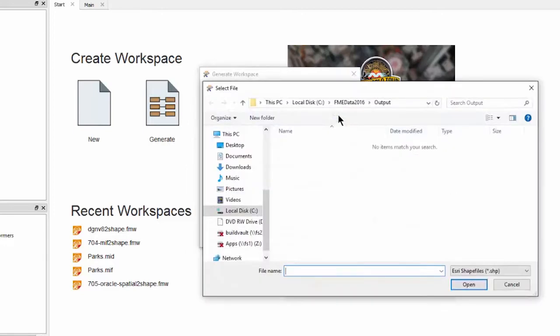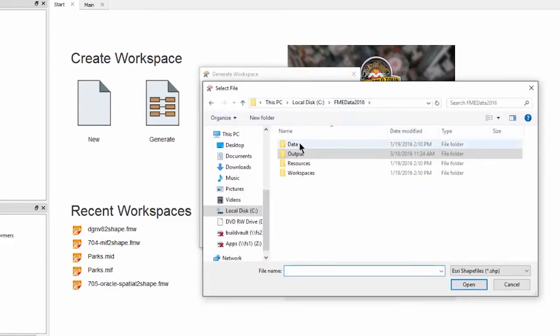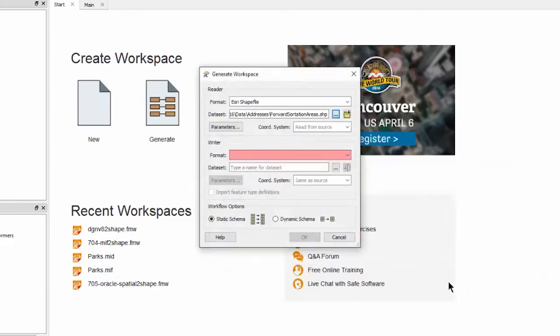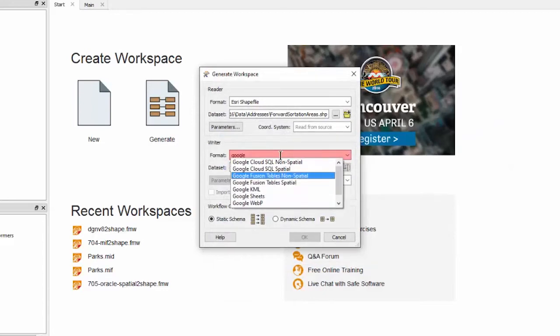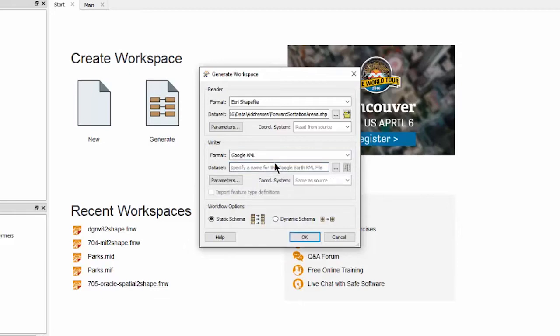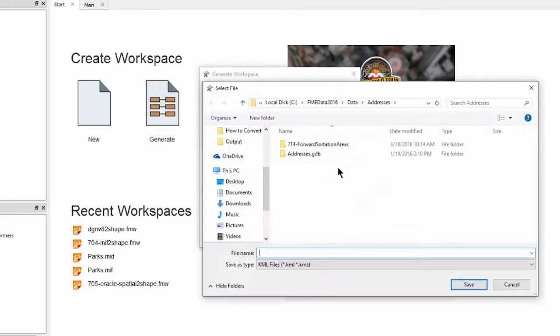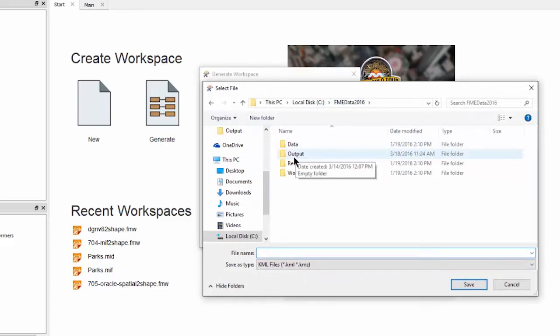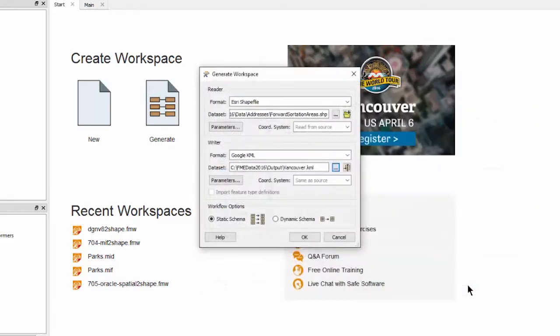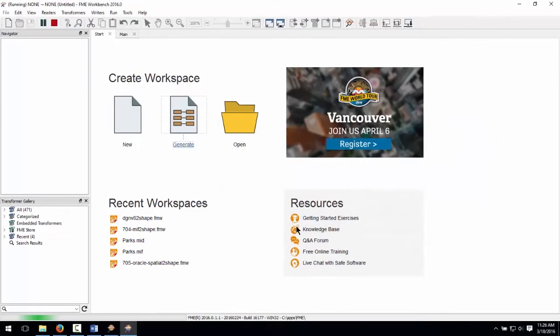Navigate to the forward sortation areas dot shapefile and select it. Let's set the output writer format to Google KML. Do this by typing the name into the field until it appears within the drop-down list. Set the output data set name and location. Let's set the output file name to be Vancouver.KML. Click OK to create the workspace.